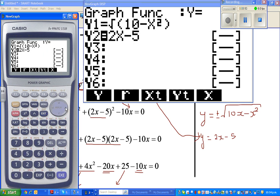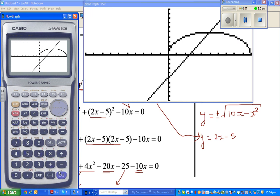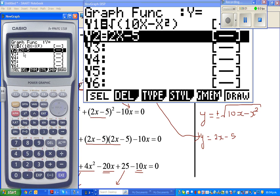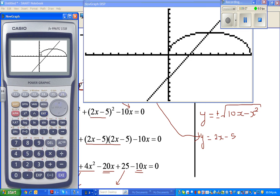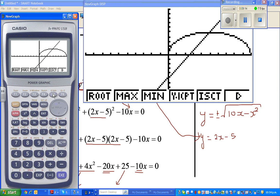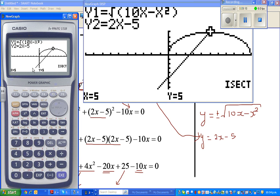So this equation is 10x minus x squared — there we go. When you type in the positive square root it shows the upper part of the circle, and this is the line. I go to G-Solve and intersection. One point is (5, 5) — that's confirmed.